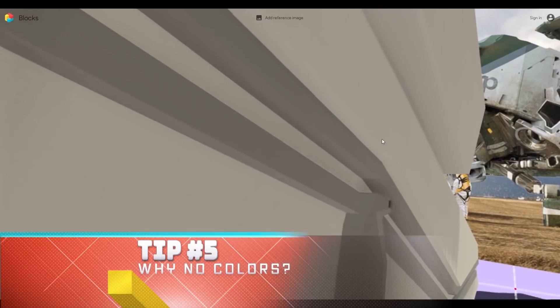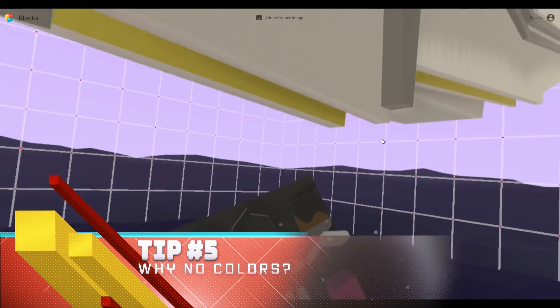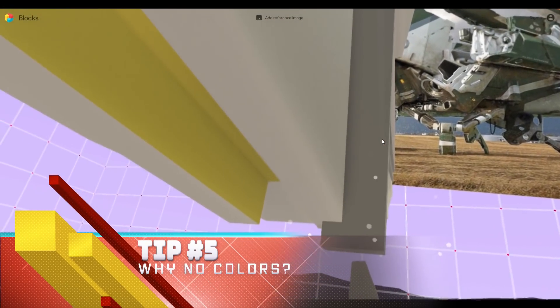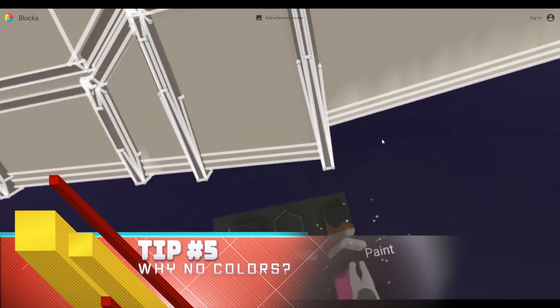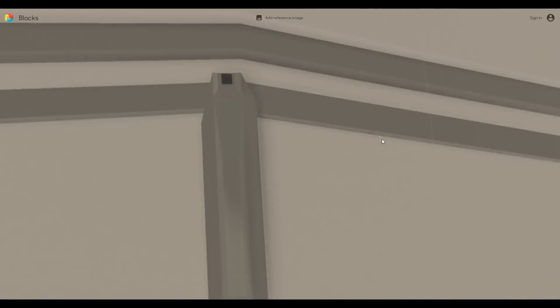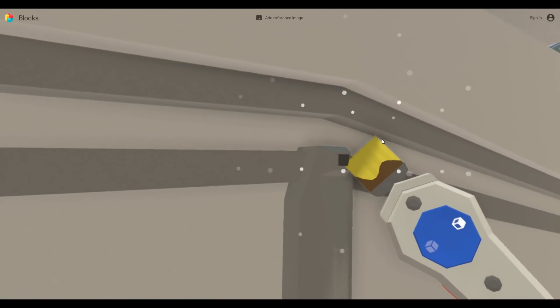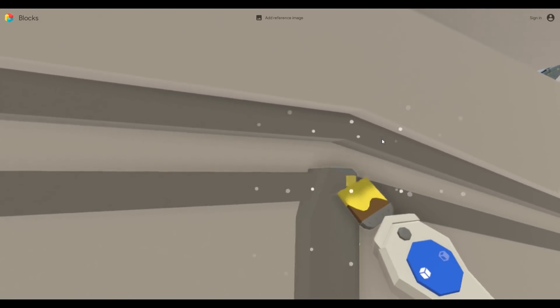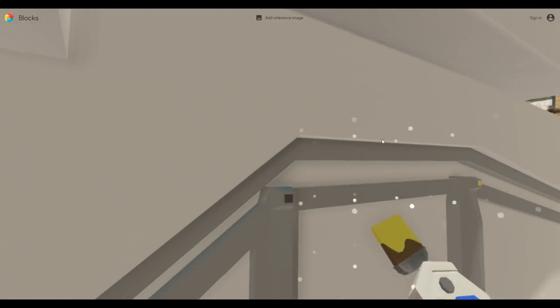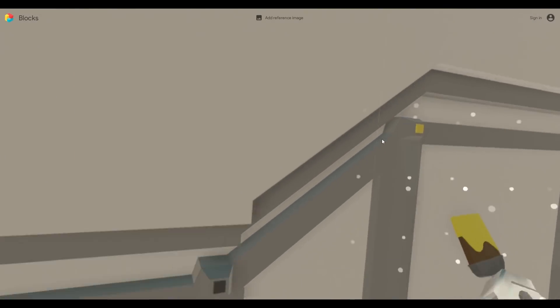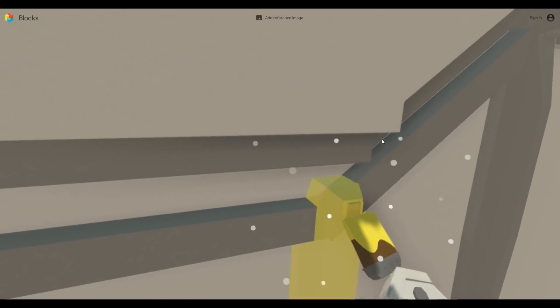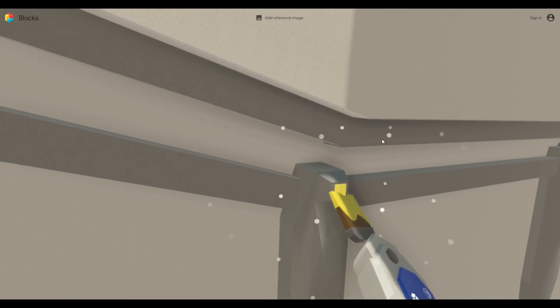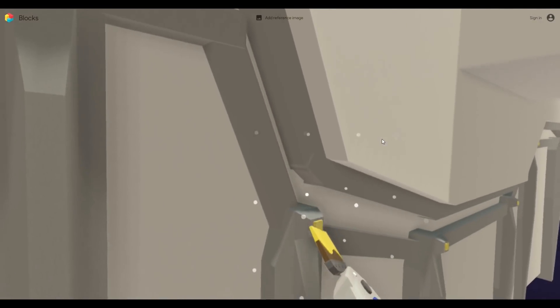Tip number five: a lot of people wonder why are there not more colors to choose from when you are coloring the different objects inside of Blocks. Well, took me a while to realize this, but the creations that you make in Blocks you're probably going to want to export those and import those into a different software to do some finishing touches, whether that's Unity or an online platform like Sketchfab. So you want control of changing the way those materials look anyways.